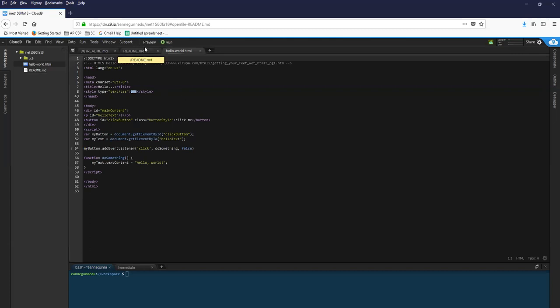One is to preview it. And for very simple pages that works great. So I'm going to click the preview button and do a live preview.